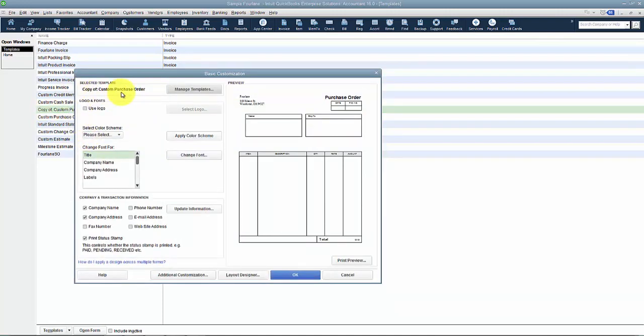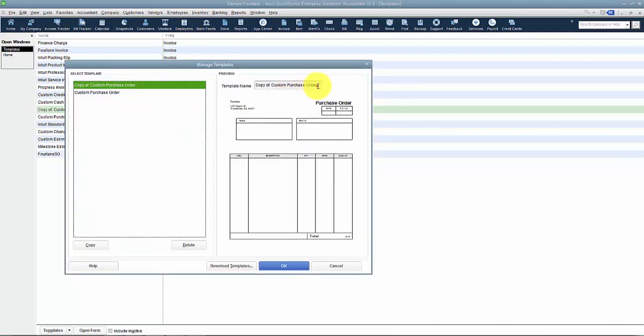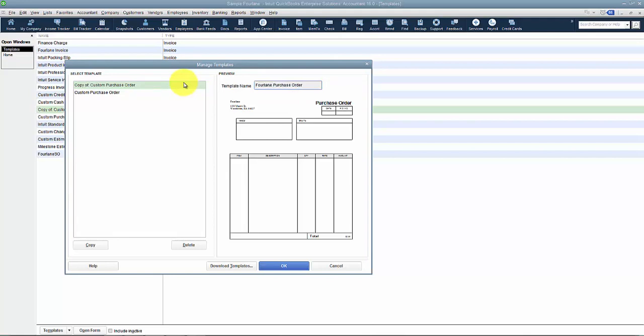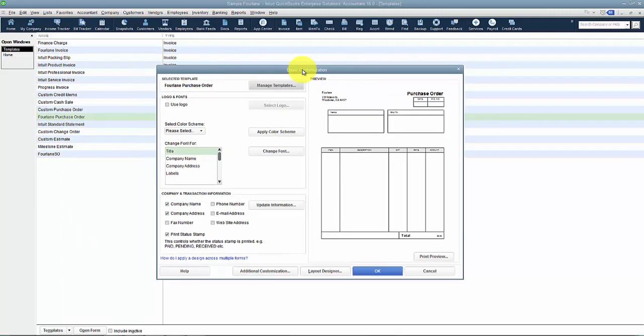The first thing I want to do is rename it. So I want to go to manage templates templates. And I'm going to call it a four lane PO. And then it takes me back to my basic customization here.